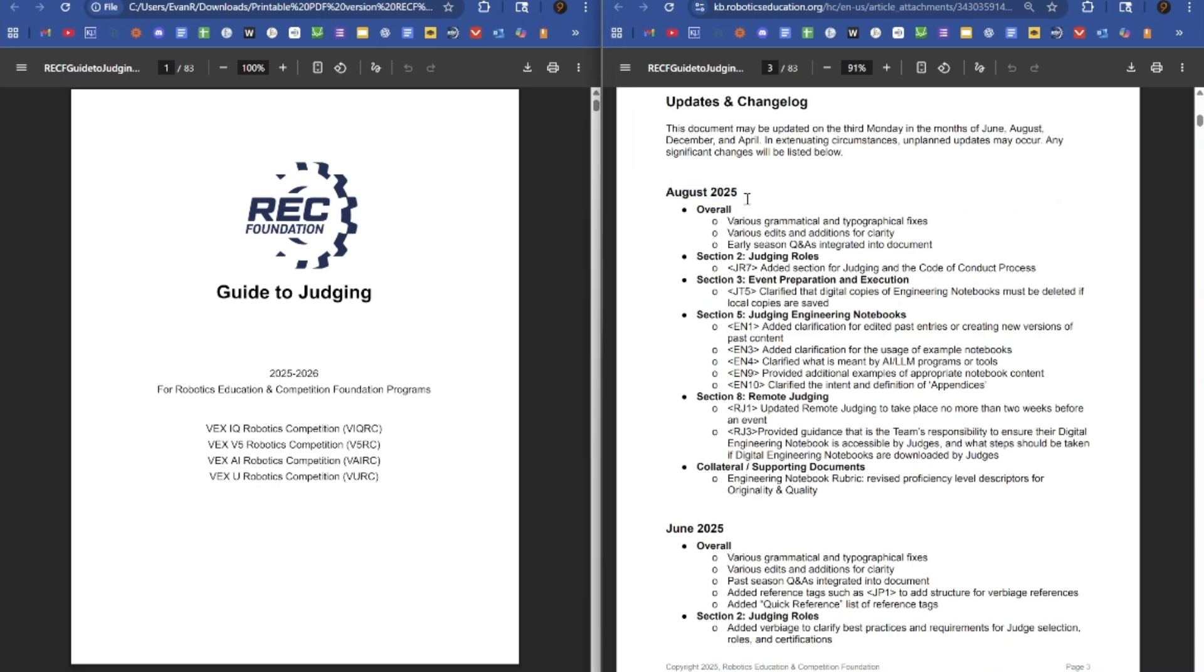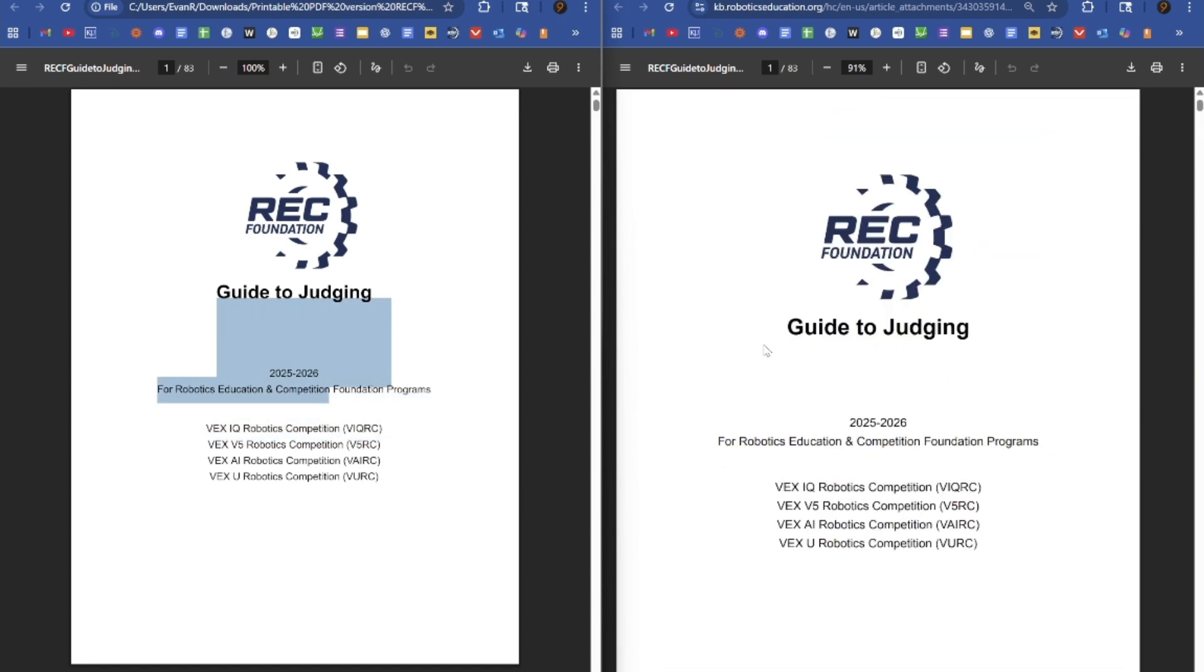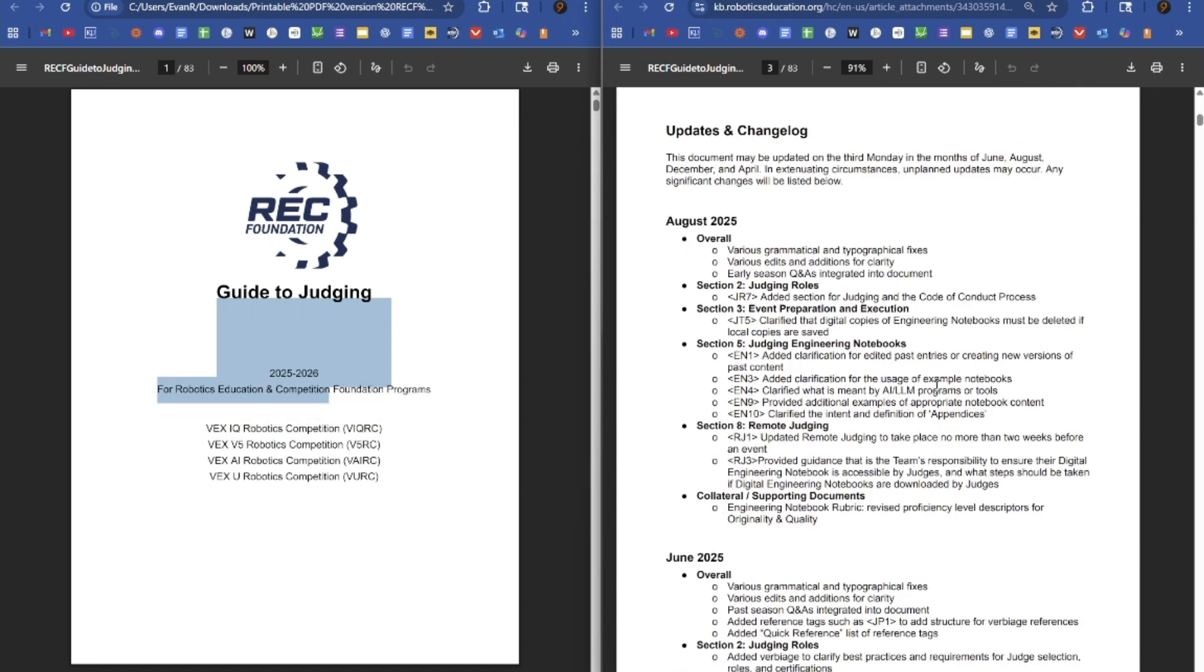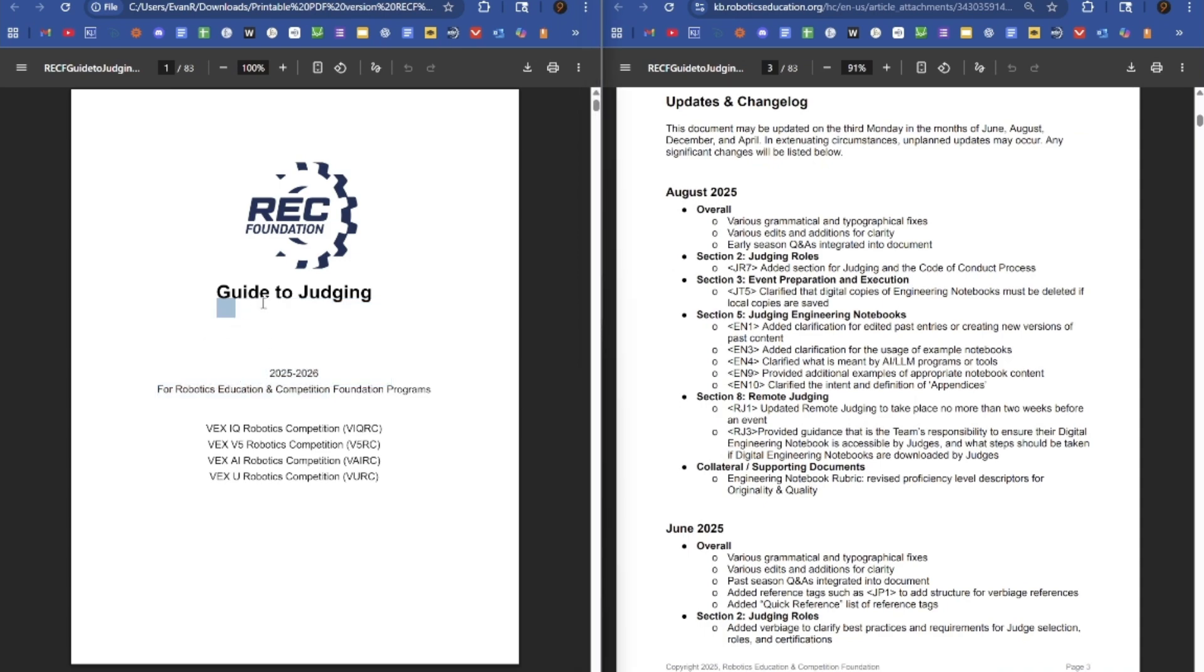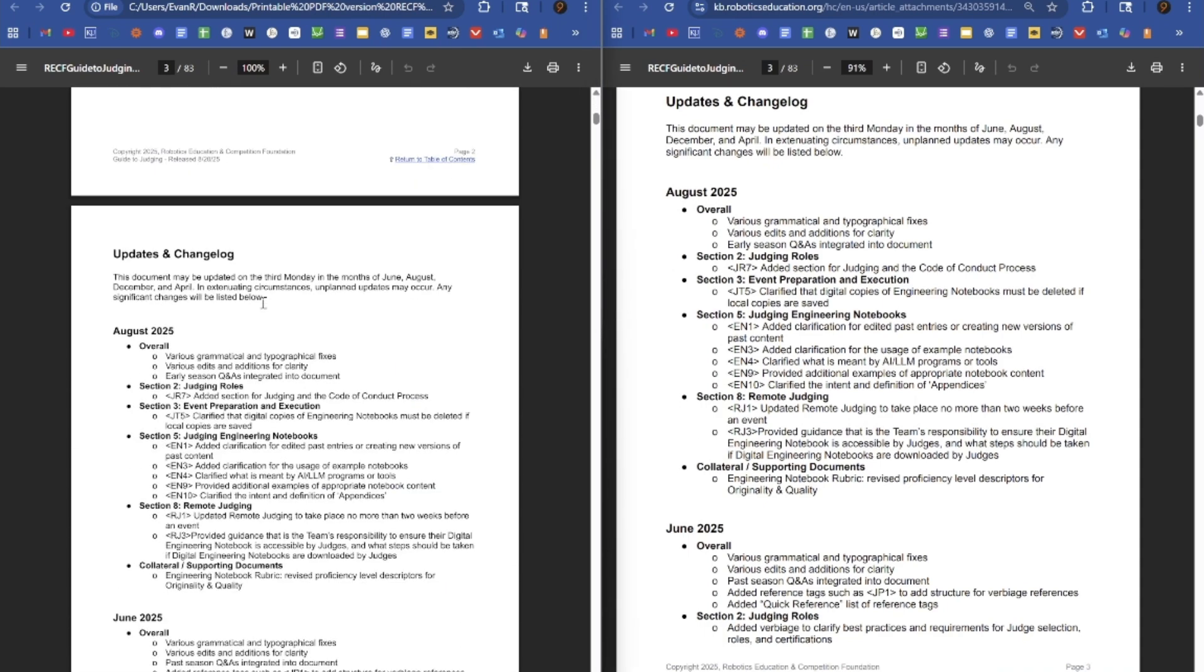Now, there's a couple little silly things with this update. This is actually the second Guide to Judging Update to drop today, as this is the first version. It's not up anywhere. I saved it, and as you can see, some of the stuff's a little wonky with it.